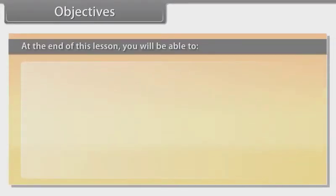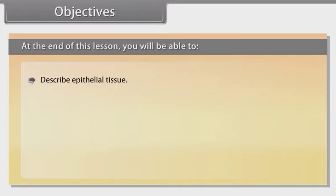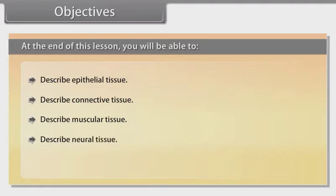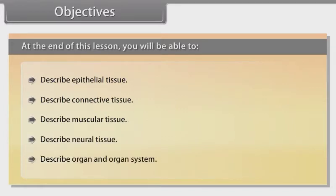At the end of this lesson, you will be able to: describe epithelial tissue, describe connective tissue, describe muscular tissue, describe neural tissue, and describe organ and organ system.